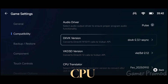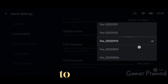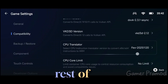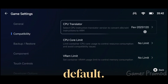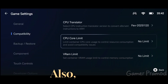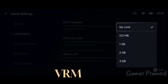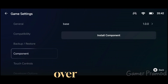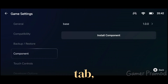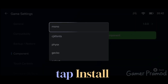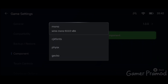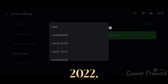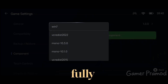Select the CPU translator to Latest. Keep the rest of the settings at default. Also, set the VRM limit to 4GB. Now head over to the Component tab, tap Install Component, search for Credis 2022, and let it fully download.